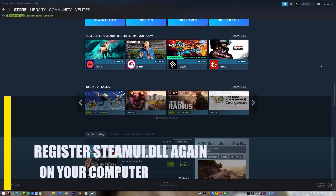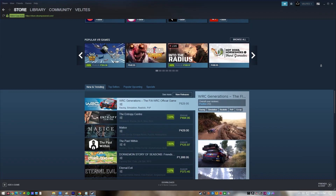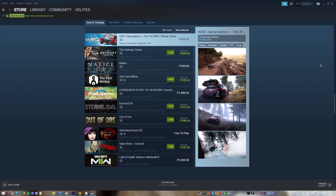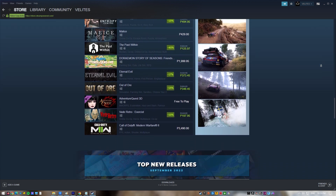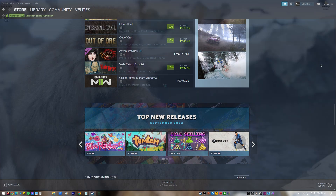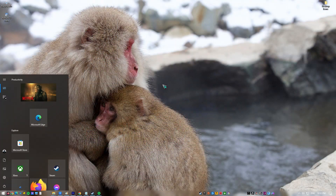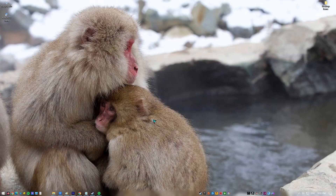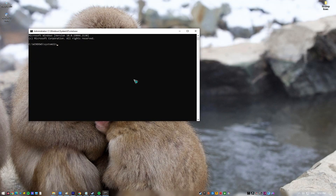Next, re-register Steamui.dll on your computer. Players who have had the same problem suggest re-registering the Steamui.dll file to fix any corrupted data and get rid of the 'Failed to Load Steamui.dll' message. Here's how: Press the Start button, type 'Command' and select Command Prompt. In the Command Prompt window, type 'regsvr32 steamui.dll' and hit Enter. Restart your computer and open Steam to identify if the error is now resolved.